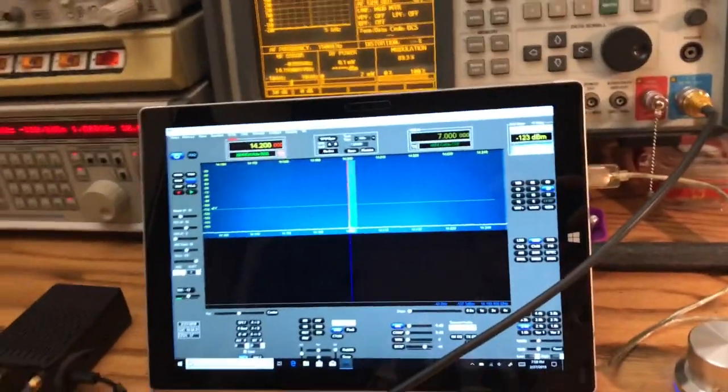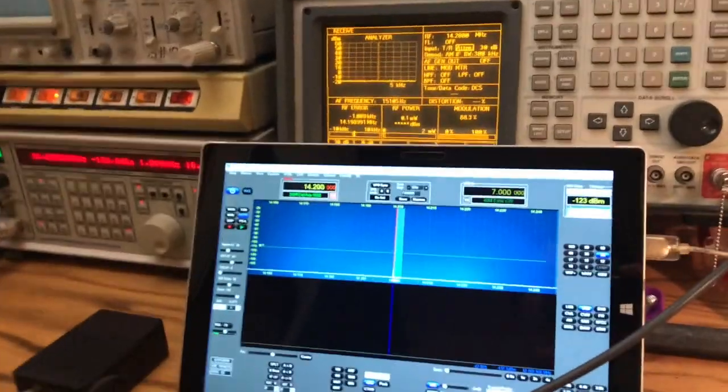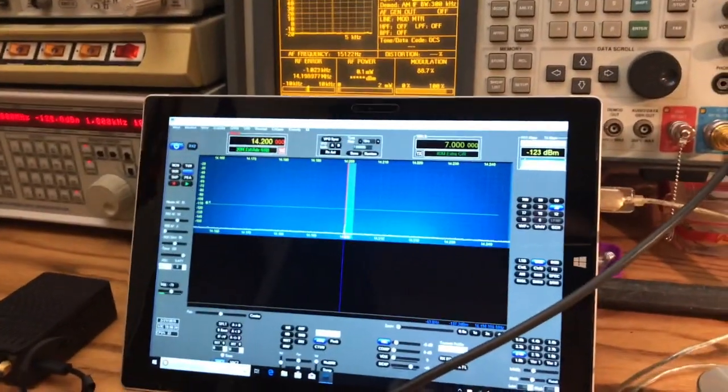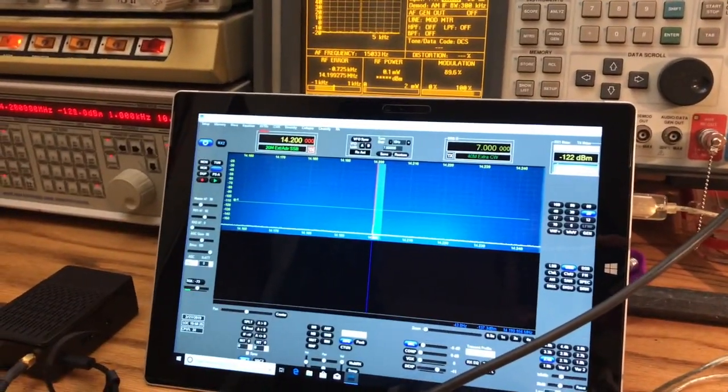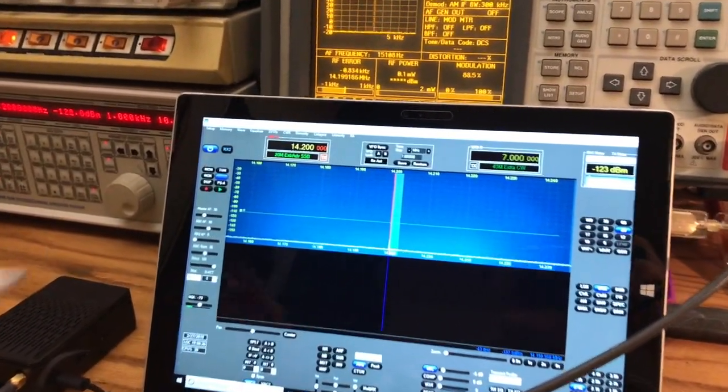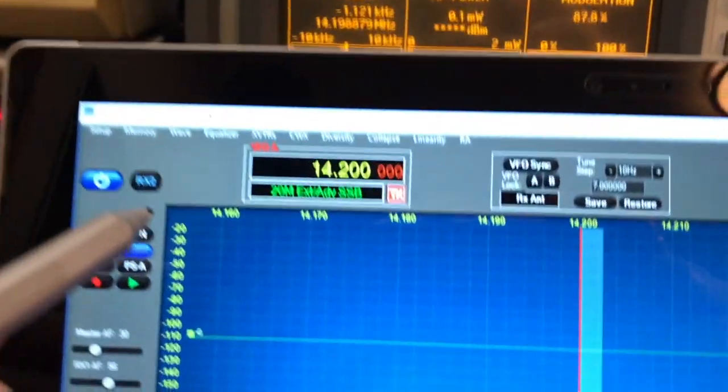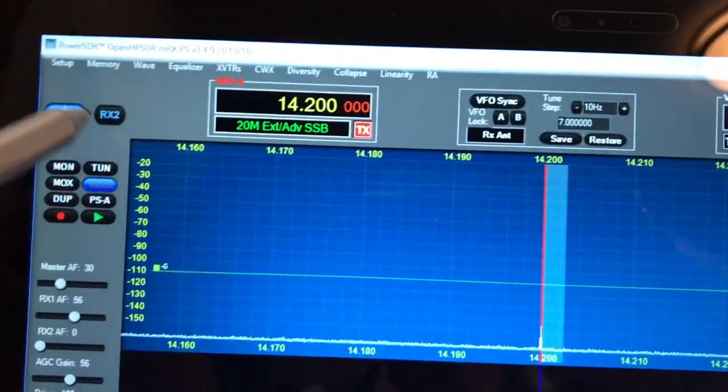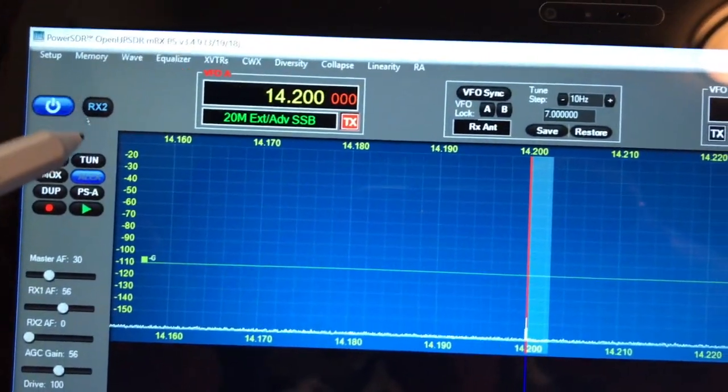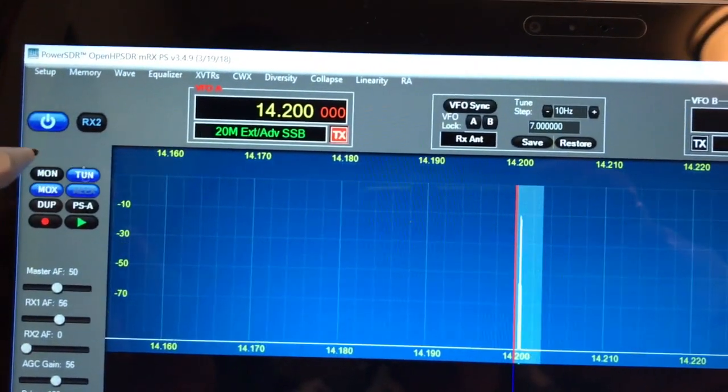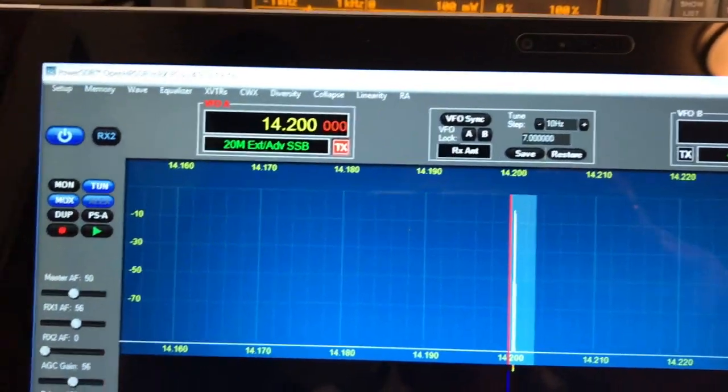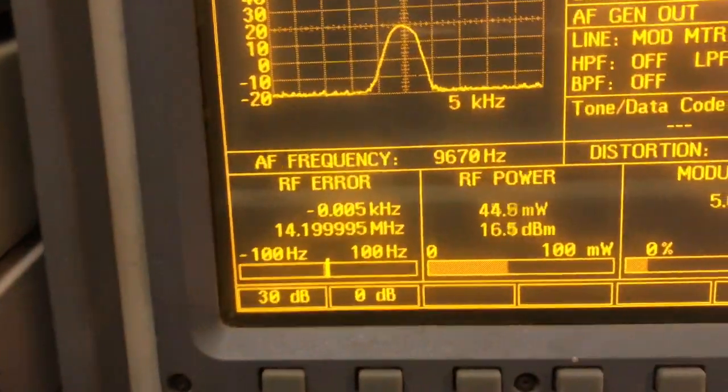I'm going to show you how accurate is the TCXO on this Radio Berry. So I'm going to transmit, frequency is 14,200, I'm going to tune. And you can see here.